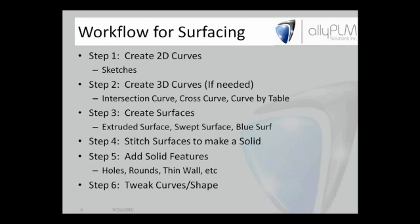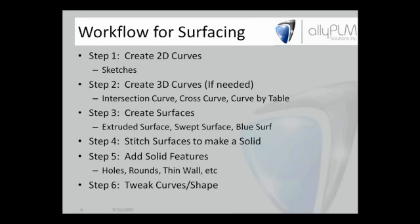Workflow for surfacing, just kind of a workflow here to look at. We can create 2D curves using sketches. If we need to create some 3D curves, we can use tools like intersection curve, cross curve, curve by table, which you see on the surfacing tab or the surfacing toolbar. Then once we have those voids or those wireframe views from our sketches, we can create the surfaces using tools like extruded surface, swept surface, and blue surface or blue surf.